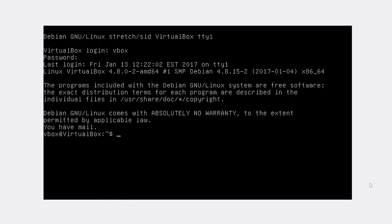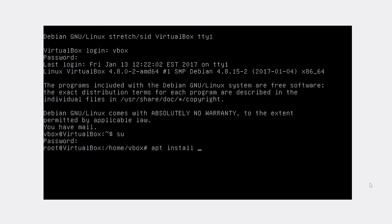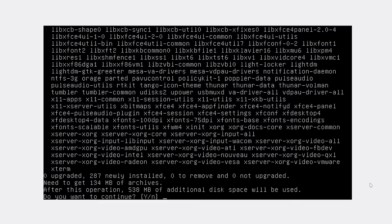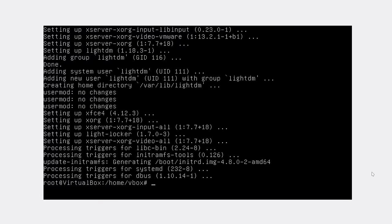In this case, I'm going to show you how to install xfce desktop. We can login to root again and type apt install xfce4. Yes. So we have installed xfce desktop.